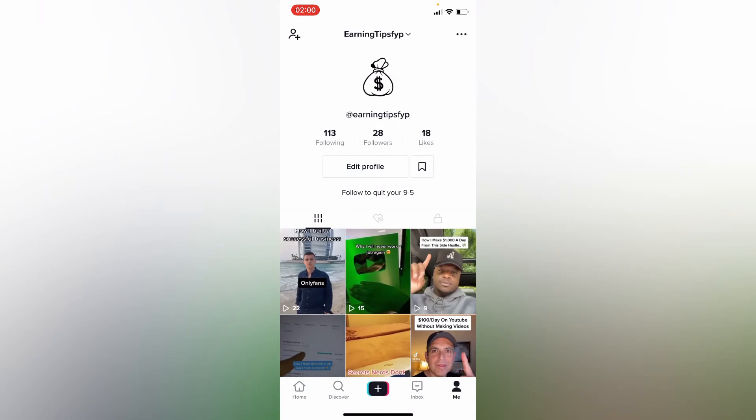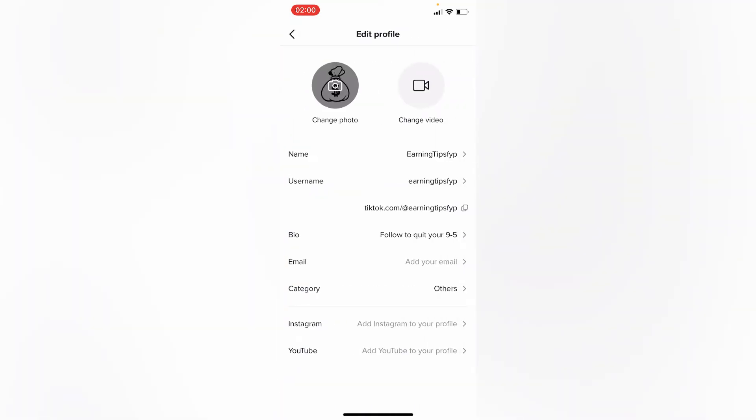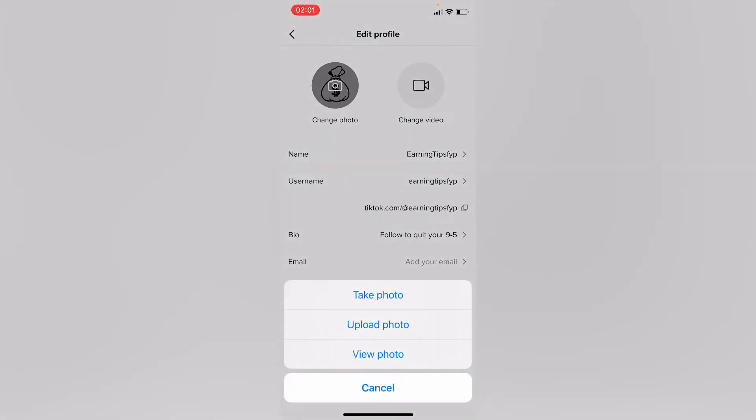Tap on edit profile. If you tap on change photo, you can notice there is no any option of edit.